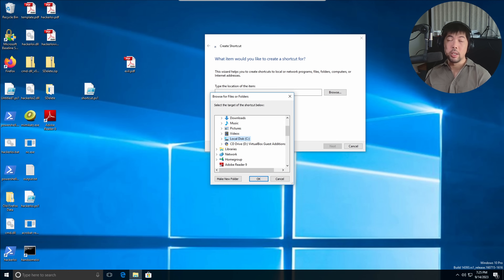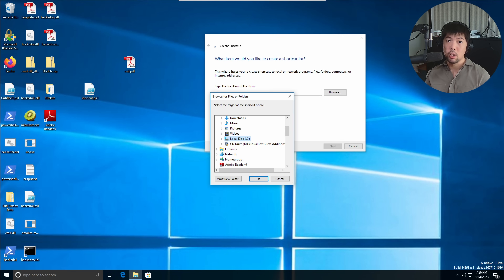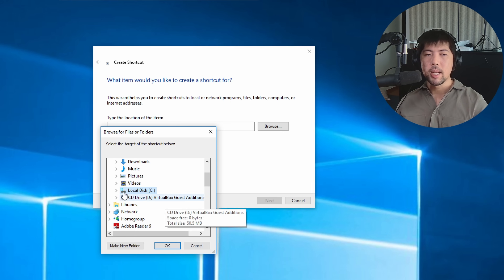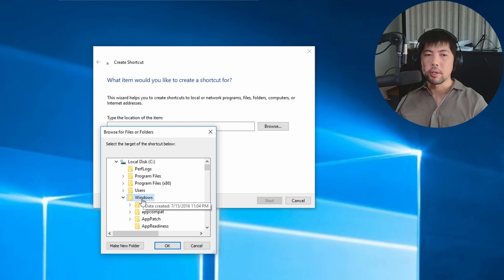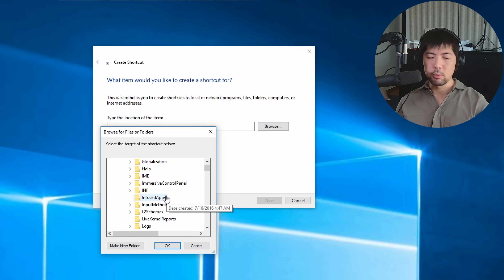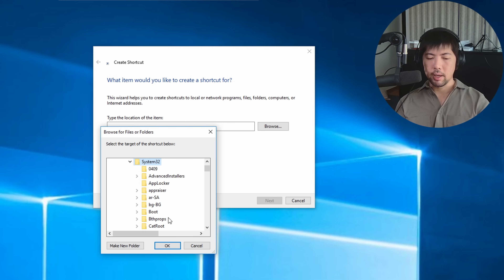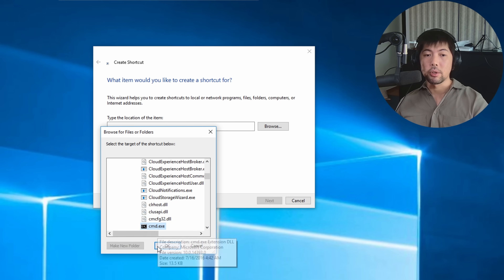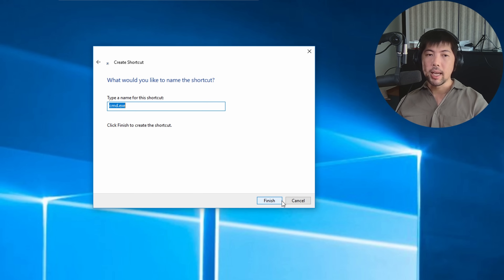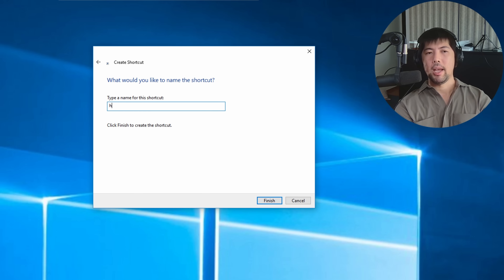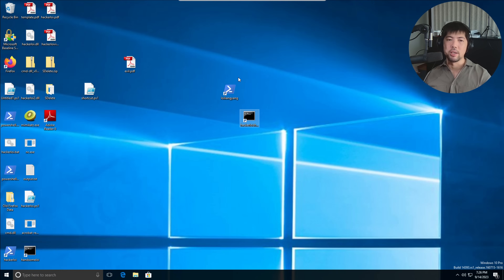There are default installation paths for tools like Command Prompt and PowerShell that we can target. Once we point to these executables, we can send instructions along with them to remotely control the computer. So I go to Local Disk C, navigate into Windows, scroll down into System32, expand that folder, and select cmd.exe — that's the file we're targeting. Click OK, click Next, give it a name like 'Hacker Lawyer Shortcut', and click Finish.